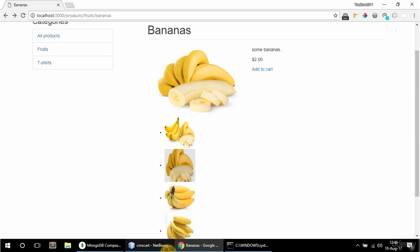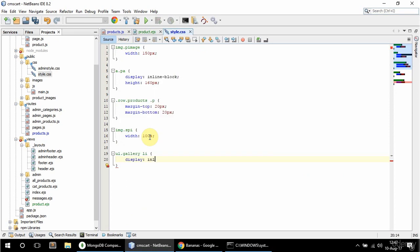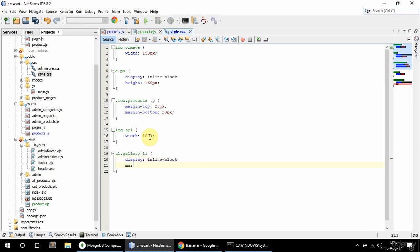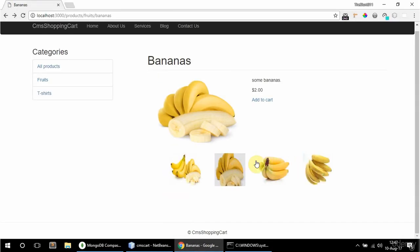I'm going to style this list a bit. So in the CSS for ul.gallery li I'm going to say display inline-block, margin of 20, and list-style none. Let's see if that looks a bit better — and it does.